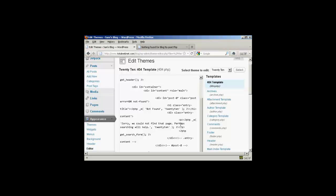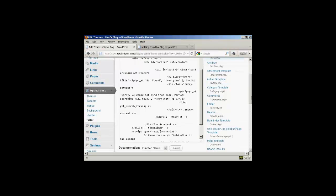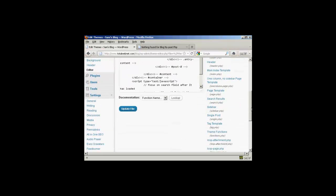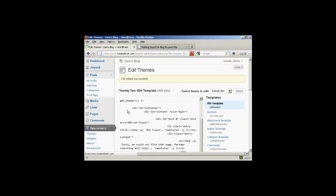And I'm going to leave the second part of the message. Perhaps searching will help. And then come down here and then click on where it says Update File. And click there. It says File Edited Successfully.